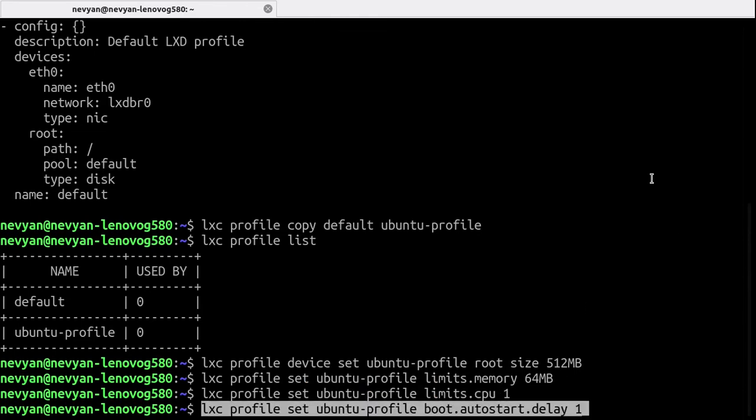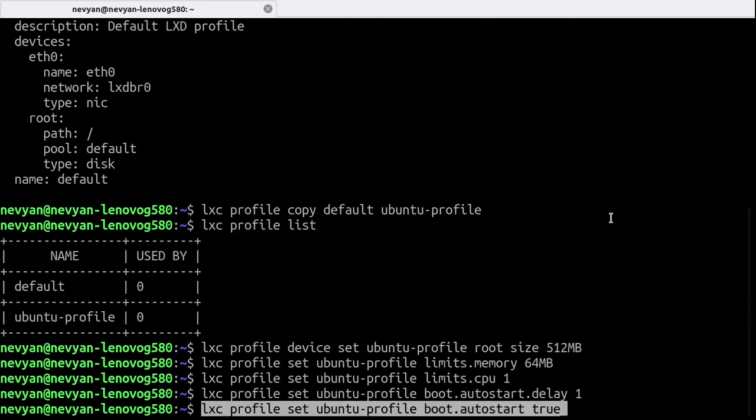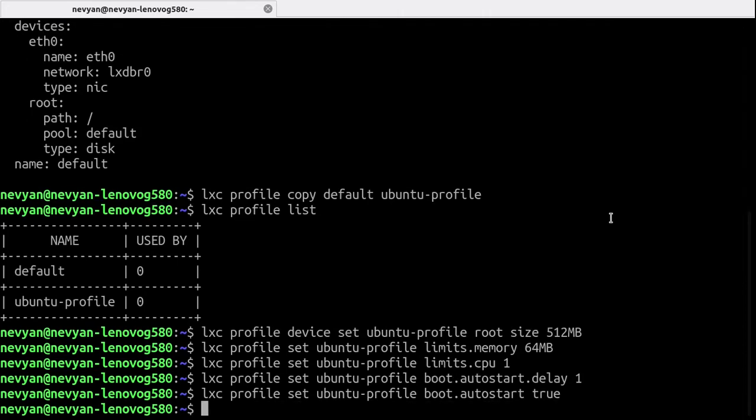Also we would like immediately the container to start on rebooting and we'll enable this auto start also. So now the Ubuntu profile is configured.